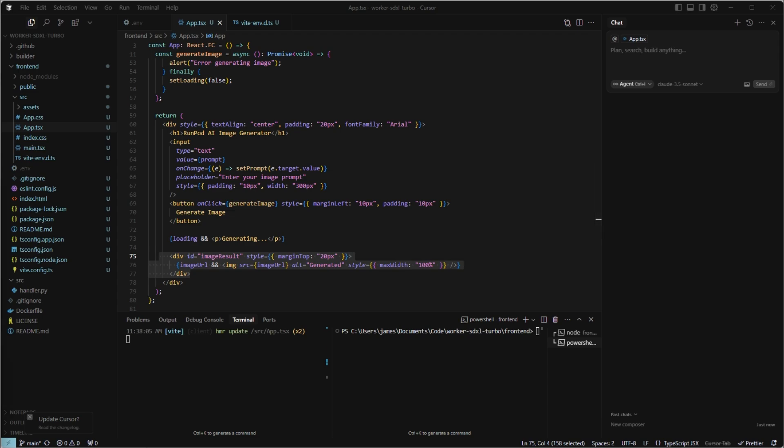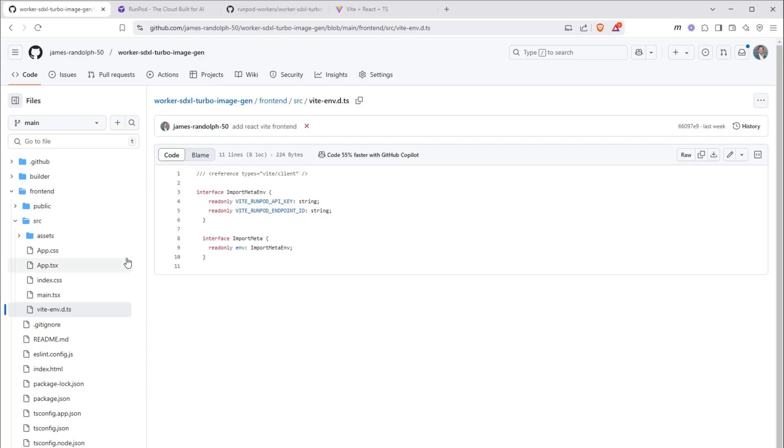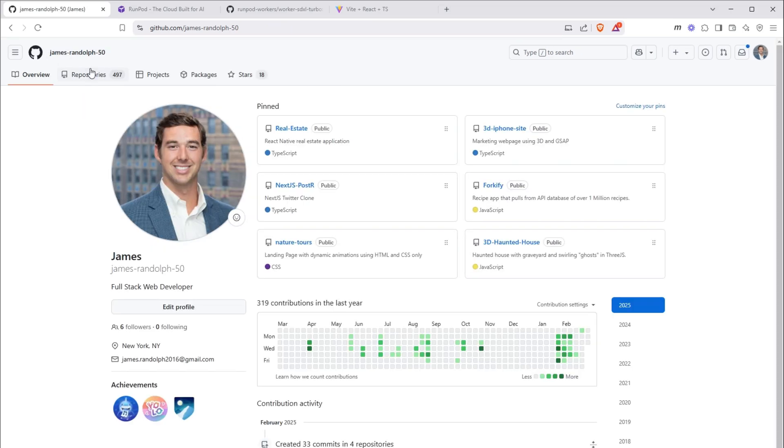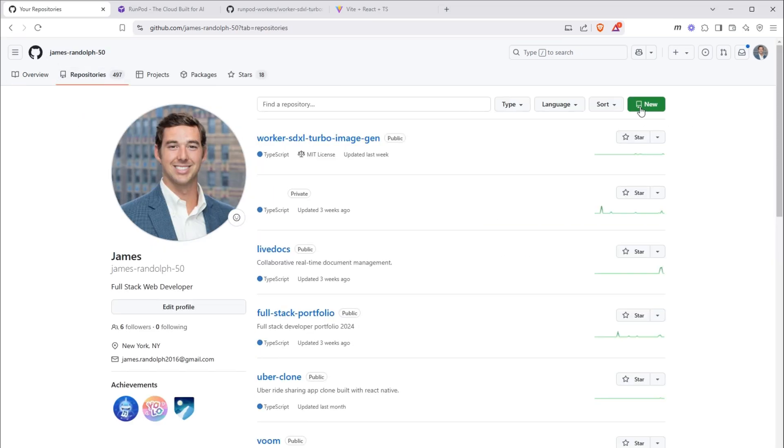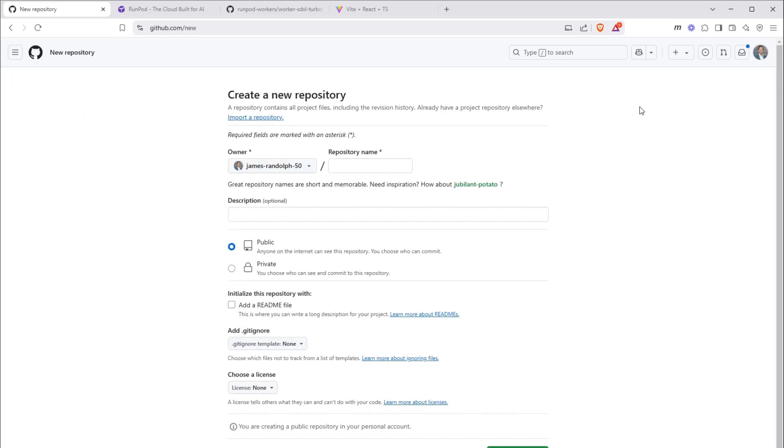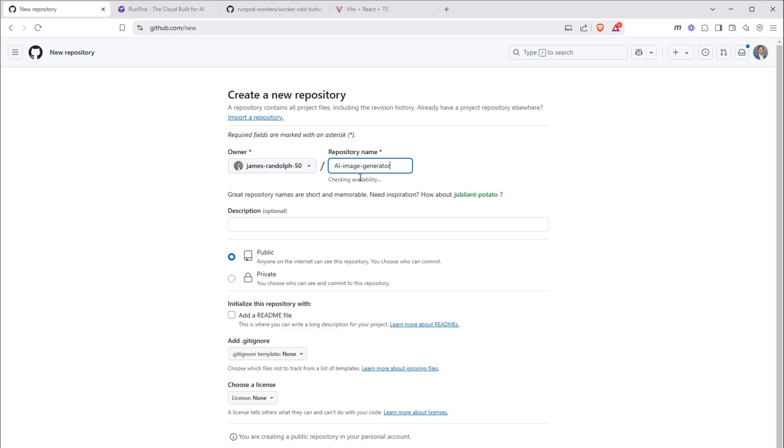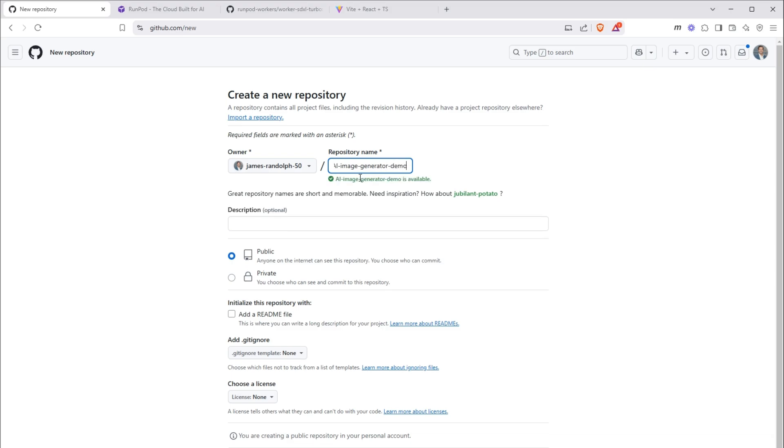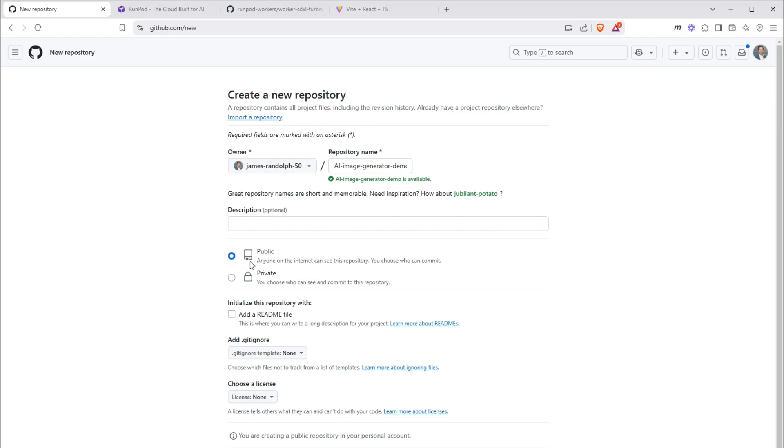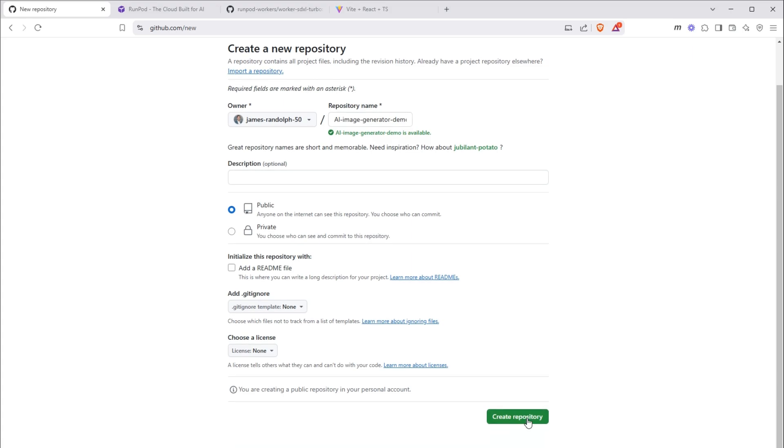Before we sign up for run pod, we need to push our code to GitHub. But since we cloned that repo from the run pod GitHub, which we can't edit, we need to create our own repository on our account. So let's go back to GitHub. GitHub, your username, repositories, new repository. I'm going to call this AI image generator demo. You can include a description if you like. Leave it as public. Do not initialize with a repository. We don't need to get ignore template and we don't need a license. So down below, we can click create repository.